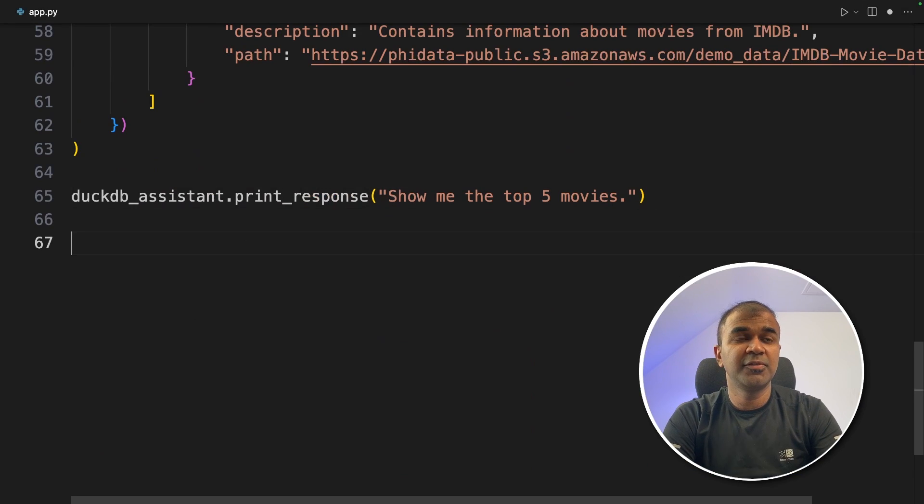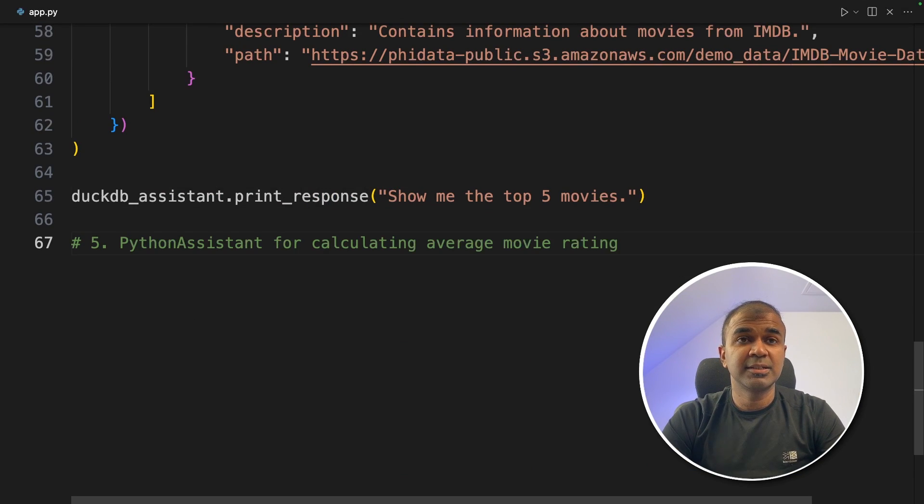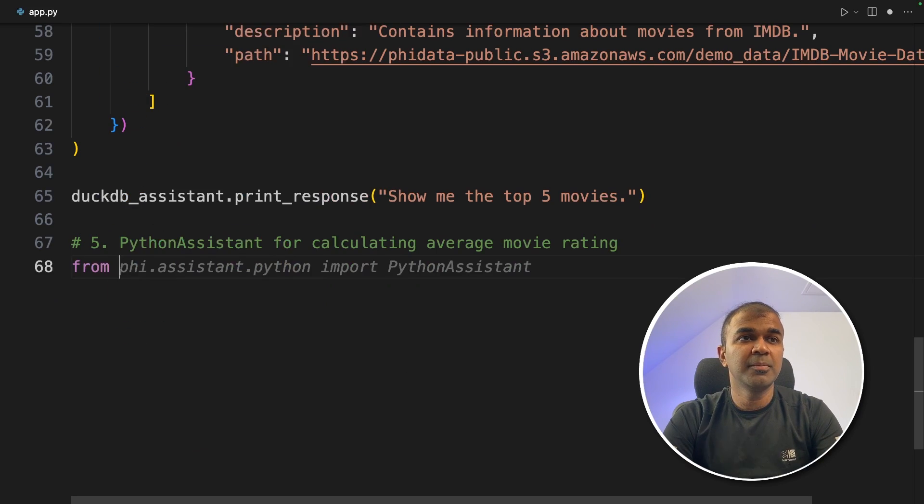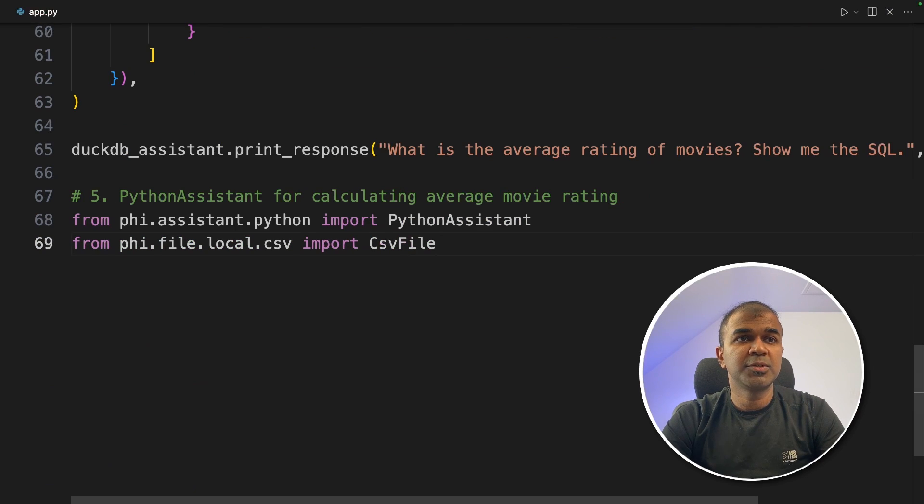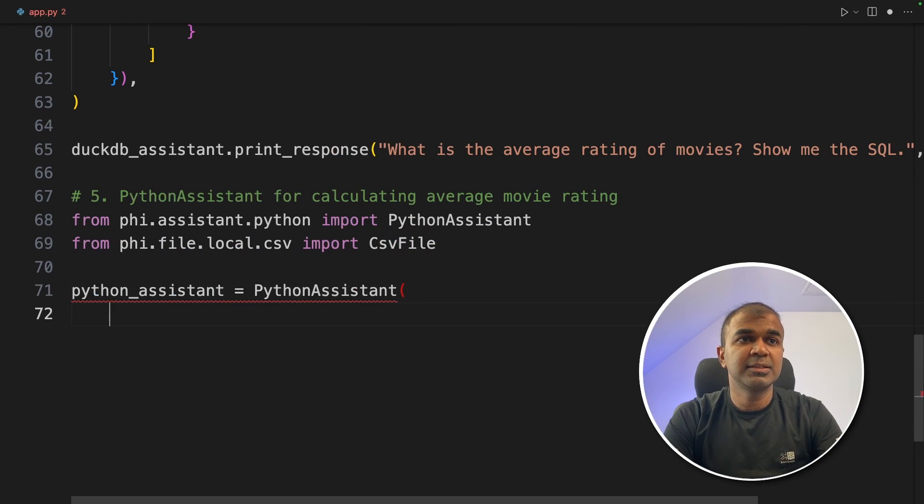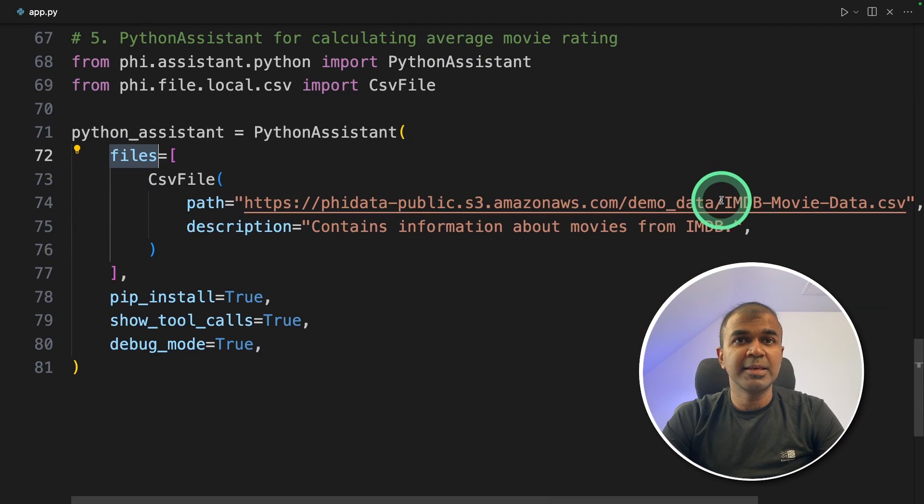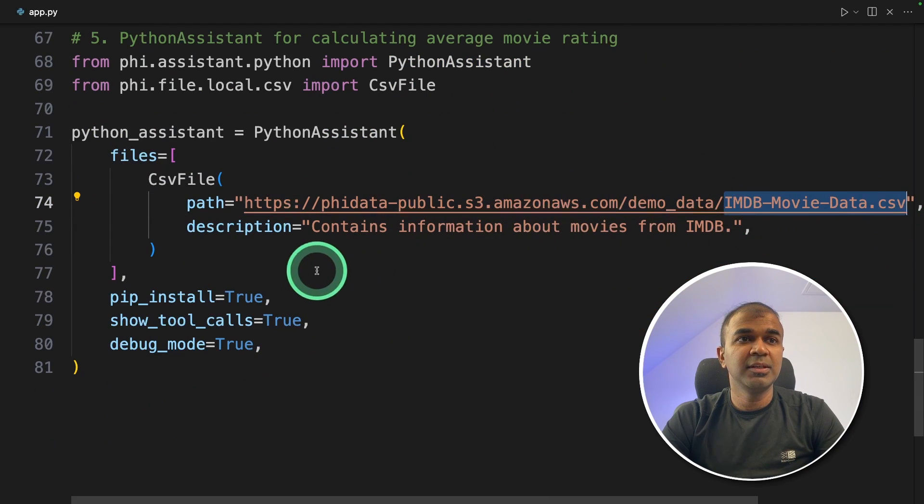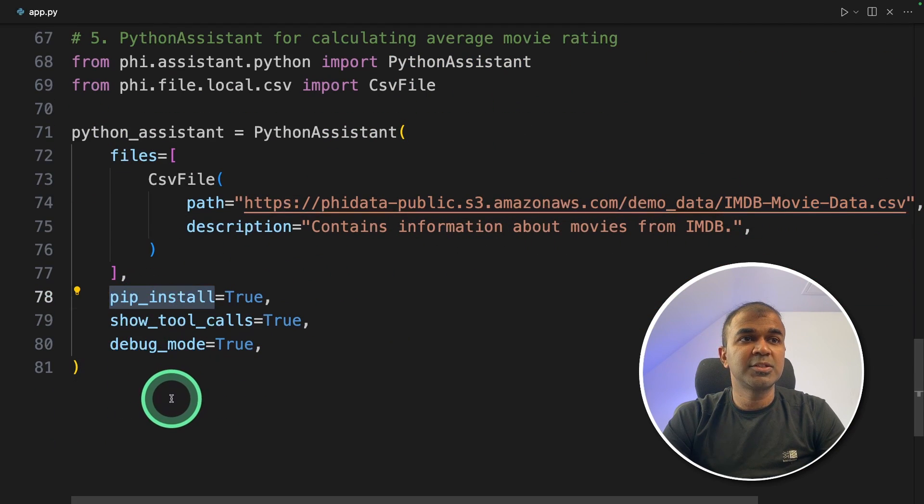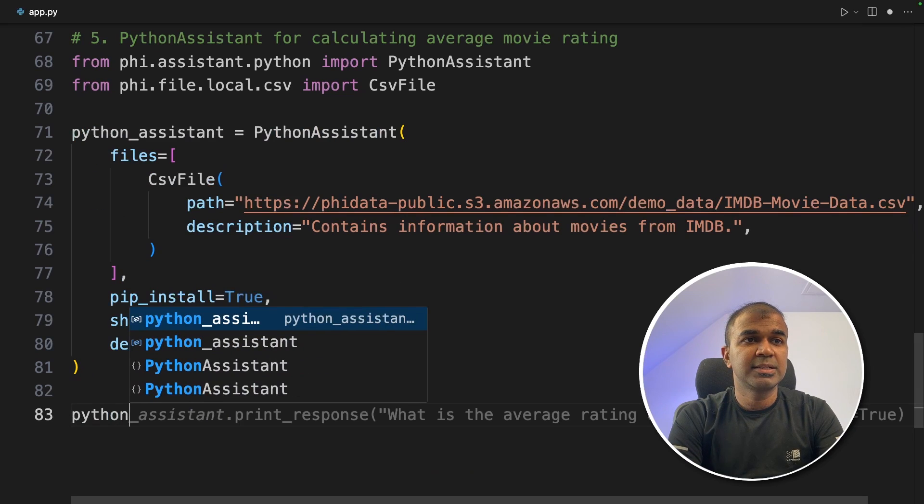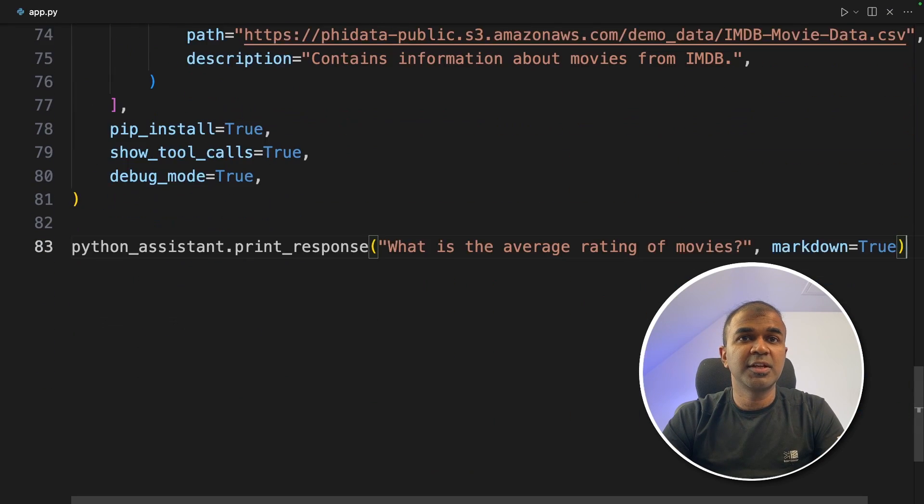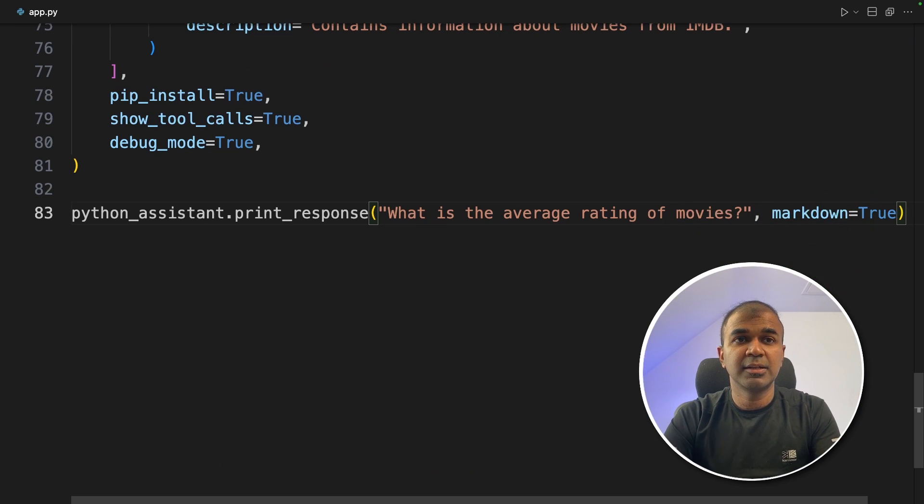Now go to the fifth feature. Python assistant. This can create Python programs, run the program, execute it and get the results. From phi.assistant.python import PythonAssistant. Next import CSV file. Now python_assistant equals PythonAssistant and providing the list of files, that is the same movie_data.csv and we are asking it to install any pip package if required. Now python_assistant.print_response, 'What is the average rating of movies?' markdown equals true. That's it.